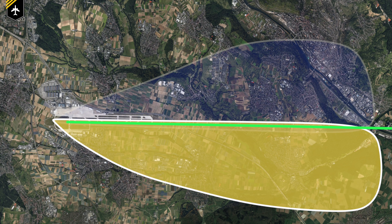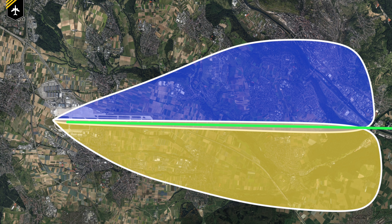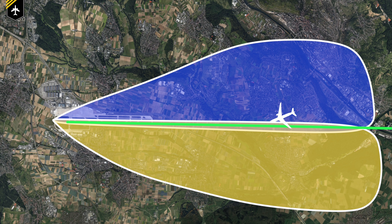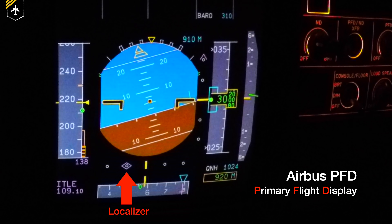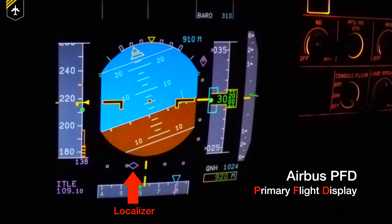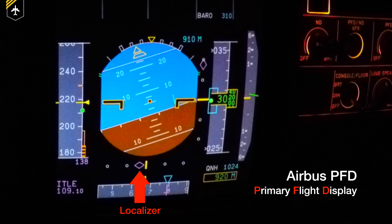To get a better understanding of the localizer antenna, imagine each lobe would be a massive light beam. The 90 Hz side would be a yellow light and the 150 Hz side would be a blue light. Now let's say you're slightly to the right of the runway centerline — the light you would be seeing is primarily blue, meaning you would have to fly more to the left where the light lobes overlap, creating a green light, and then you know you're on the centerline. You get an understanding of how to interpret the converted ILS signal on your ADI, your HSI, or PFD.